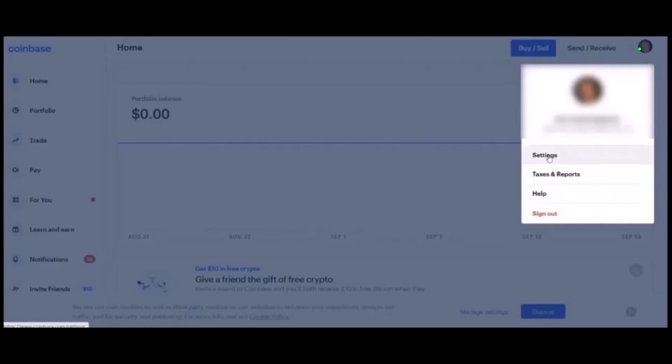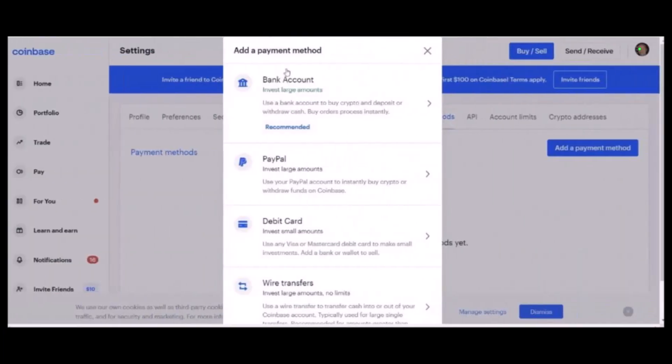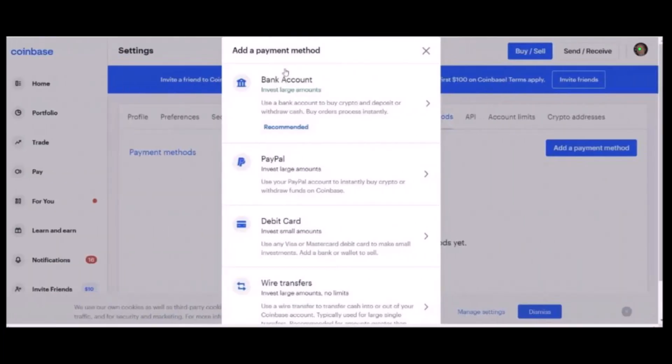Now you have to navigate to the payment methods on your profile. Once you're in, click on your profile icon on the top right corner. From the options, click on Settings. On the Settings page, look for the option called Payment Methods.